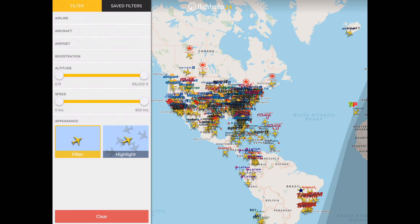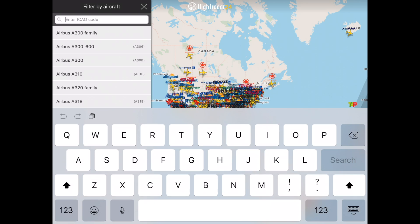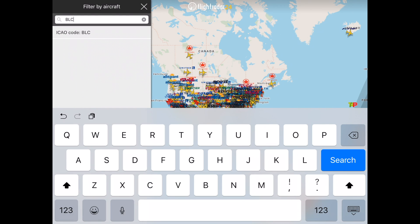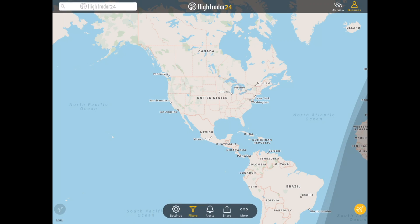To filter for any aircraft, including one that doesn't appear in the pre-populated list because it may not be numerous enough, tap the aircraft filter and you'll see the search bar at the top that says Enter ICAO code. For instance, if we wanted to see all of the Boeing Dreamlifters, we could type in B, L, C, F and tap the ICAO code, and tap Apply.